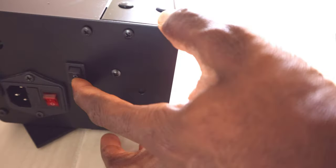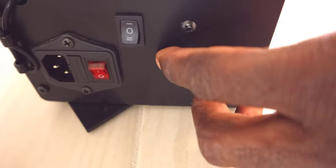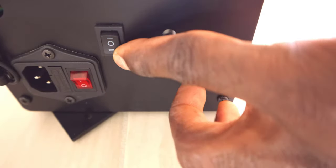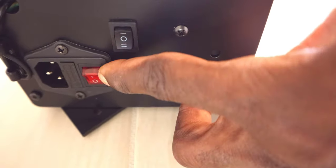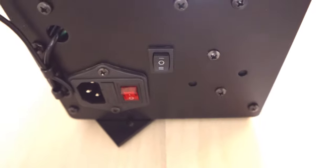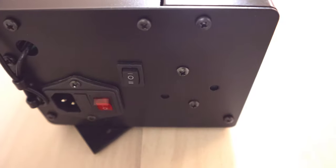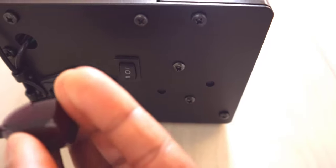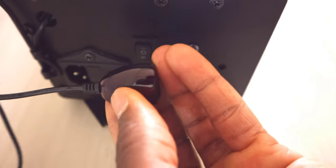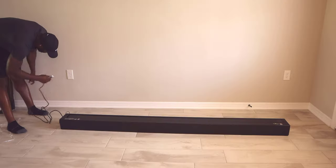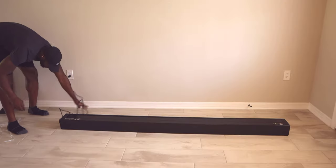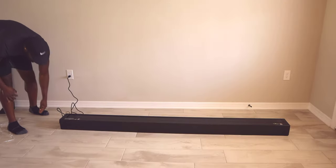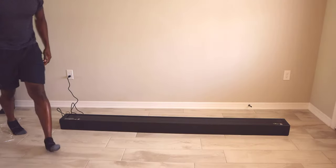The projector screen itself does have manual controls. It has a main on and off switch. It also has manual controls where you can put it up, put it down, or stop it in the middle. Next to that, you have your IR receiver, so you definitely want to place it somewhere you can easily point the remote to. Once you get it out of the box, all you need to do is plug in the power and you can start using this projector screen.